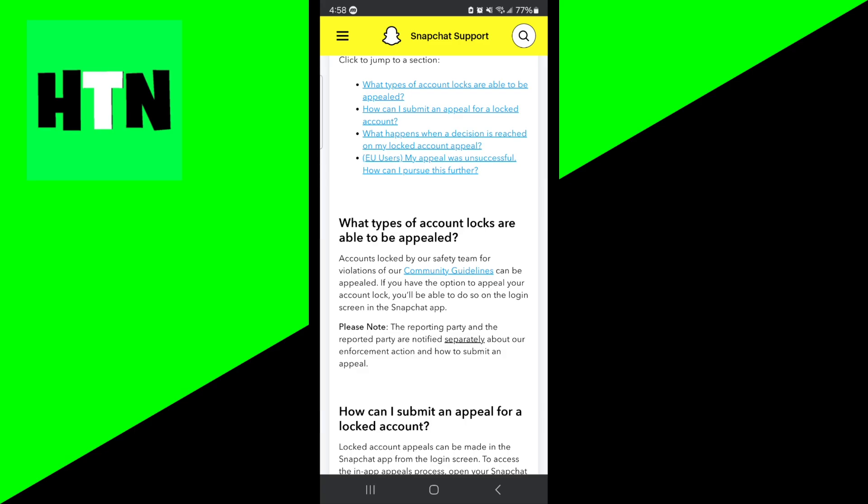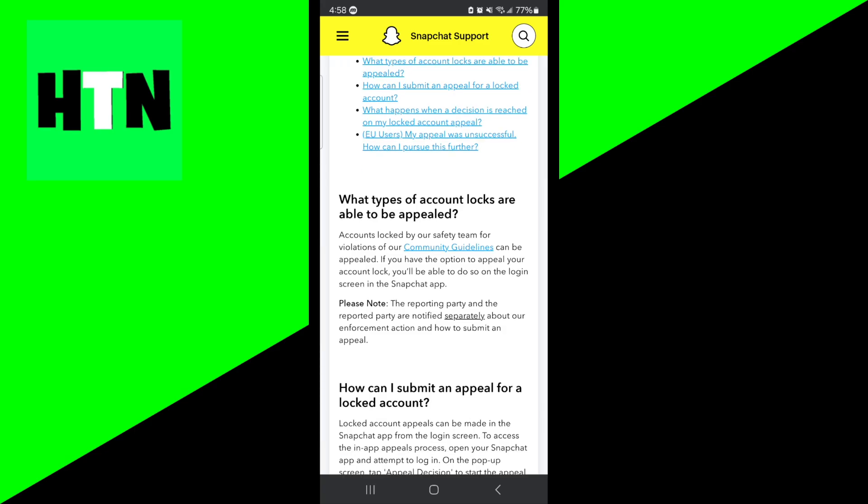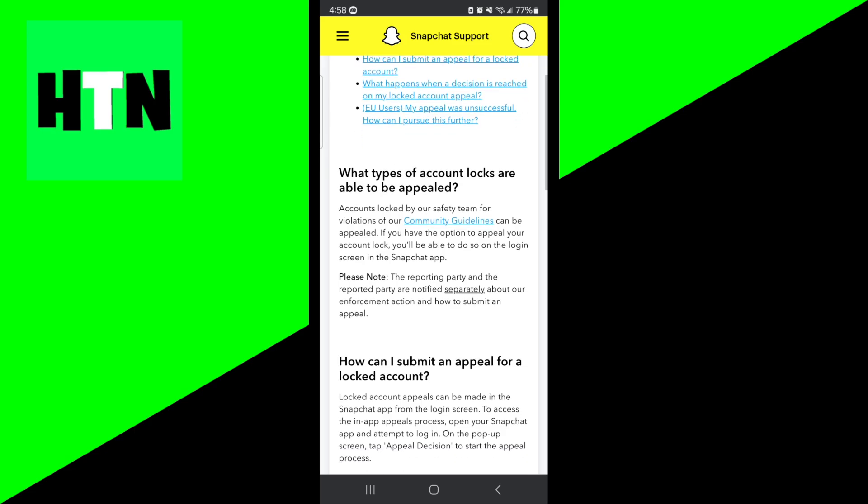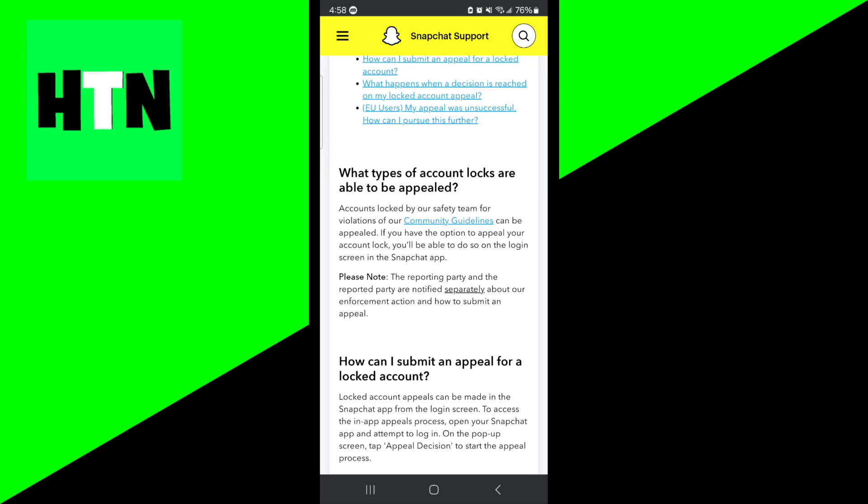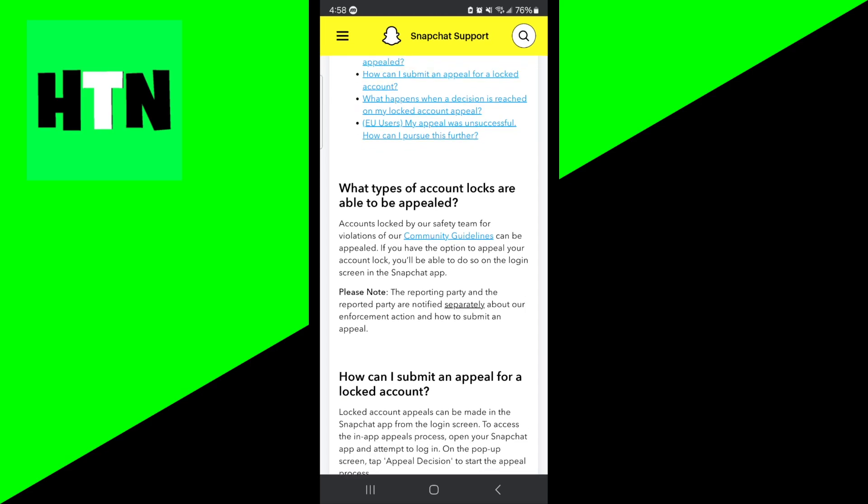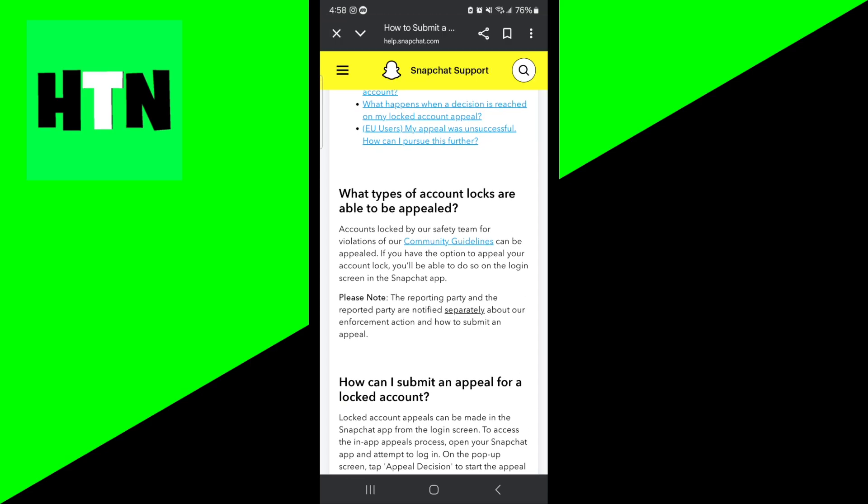To be honest, appeals for SS06 bans are rarely successful, especially for repeated violations. However, it is certainly worth trying, especially if you believe the ban was unfair.